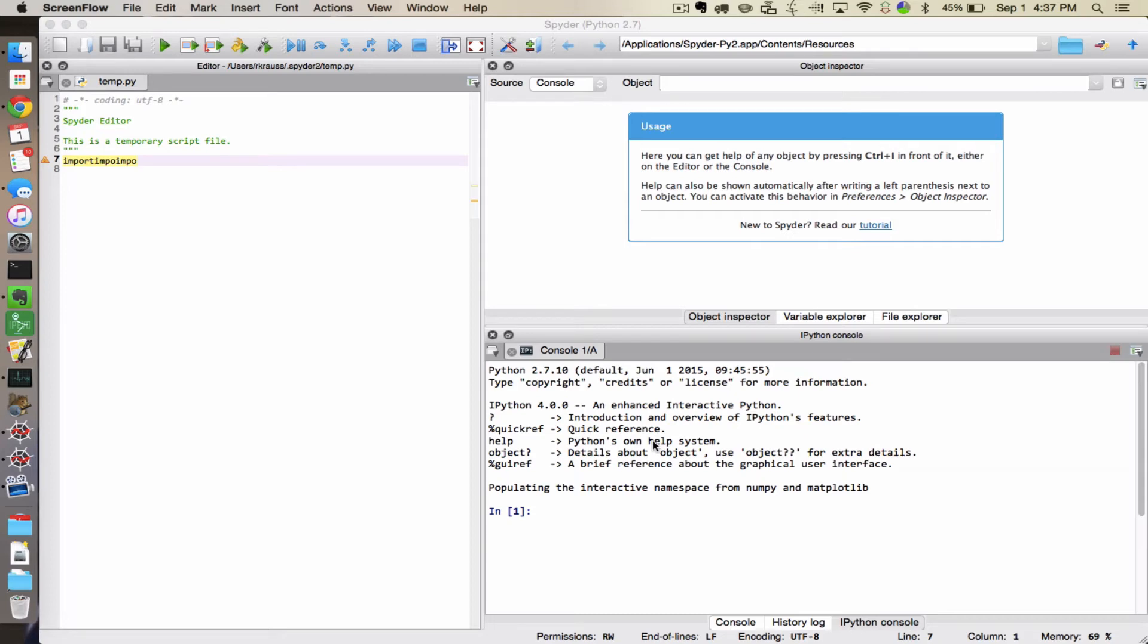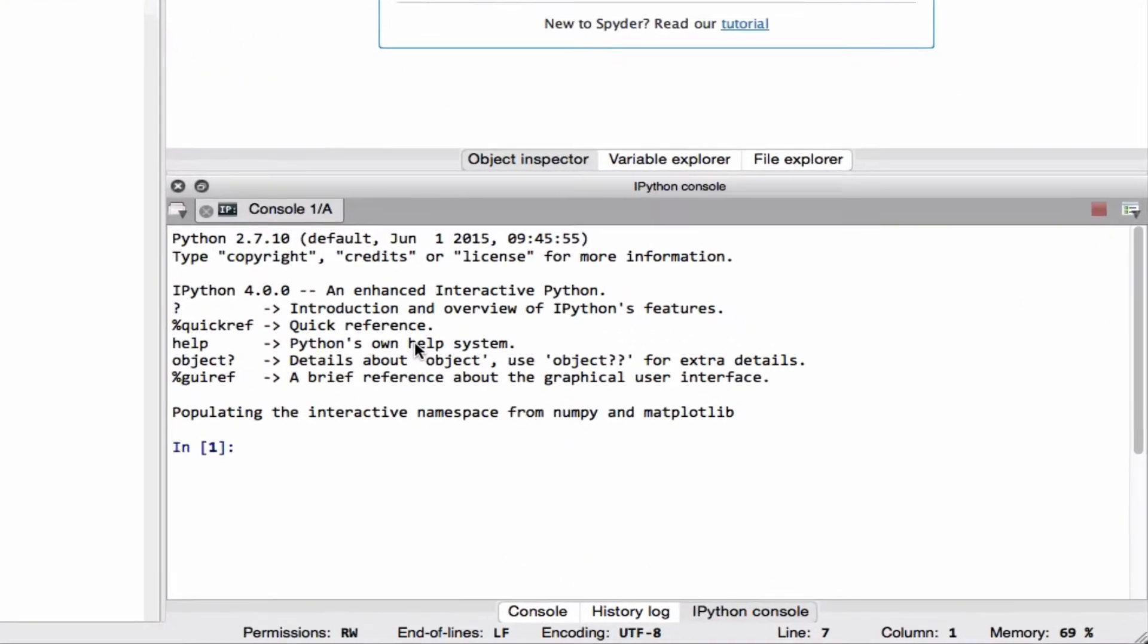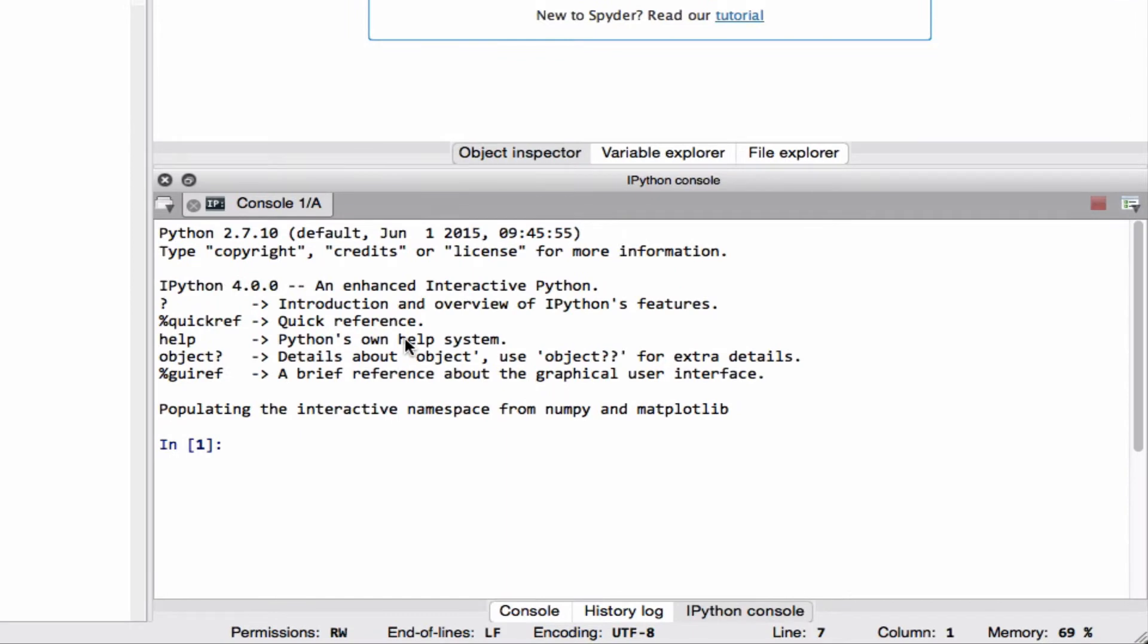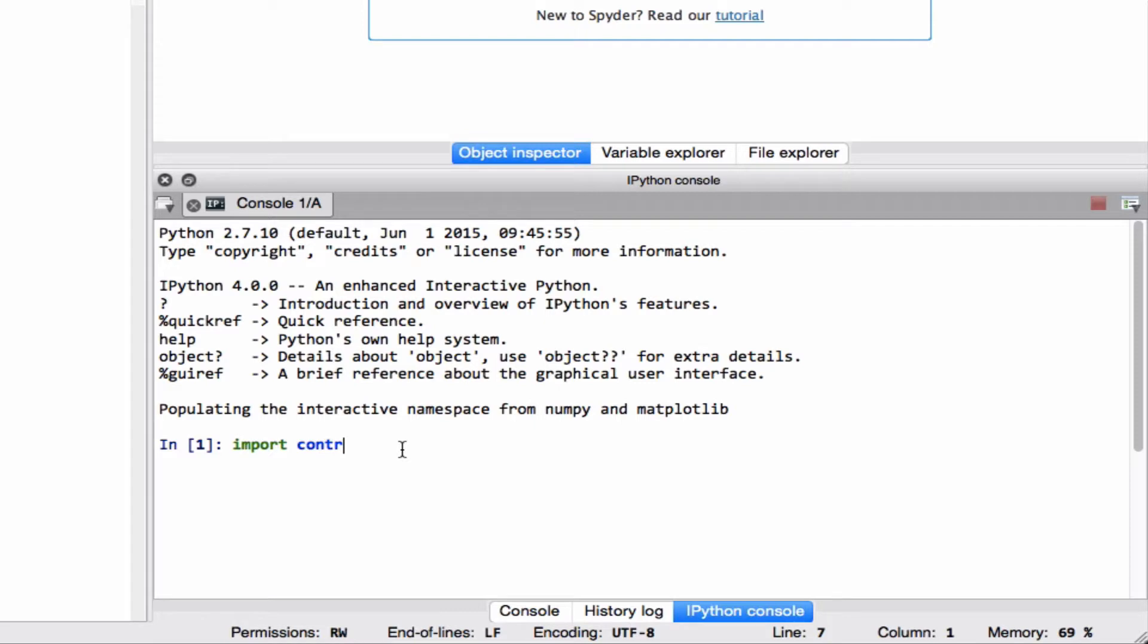This is Dr. Kraus trying to help students solve a problem that I discovered in class today. Even though I have the Python control module installed, it is not installed in a place where Spyder or the IPython running within Spyder can see it.